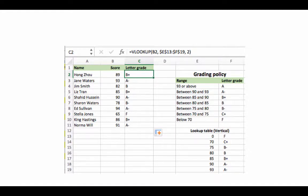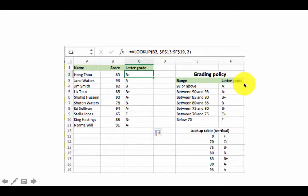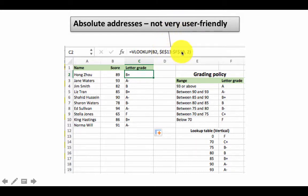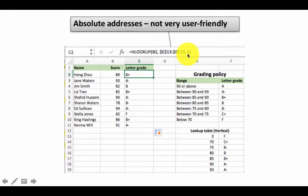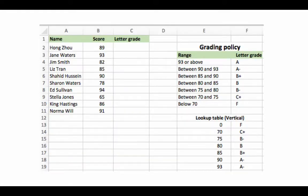Now we have this, and as I was pointing out earlier, the lookup table was $E$13 colon $F$19. That's pretty cumbersome to look at and it's just painful. You have to look very carefully: Oh do I have two dollar signs? Do I have one dollar sign? Did I miss out putting a dollar sign before one thing? All those kinds of questions arise when you do this. Named ranges allow you to solve that problem.